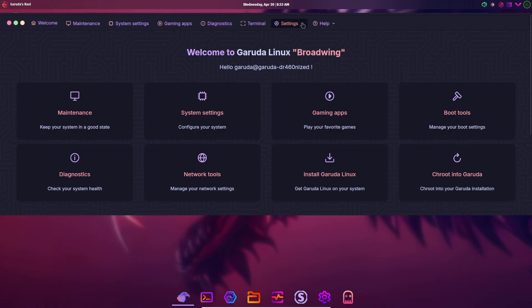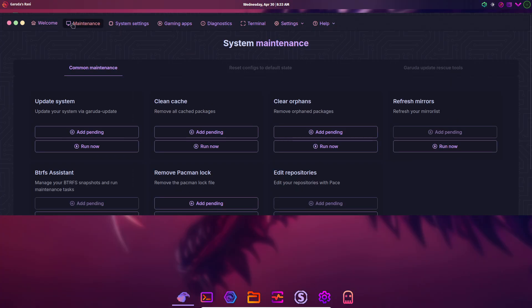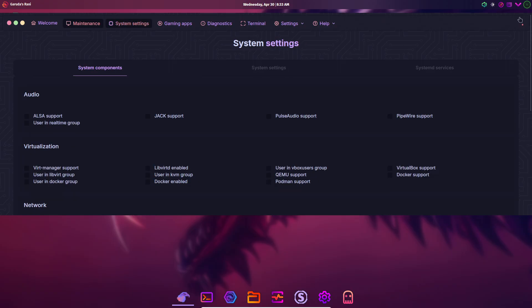Under the hood, Garuda runs the Linux Zen kernel, tailored for low-latency scheduling and improved I/O throughput. It also enables ZRAM by default and includes an OOM prevention daemon, nohang,